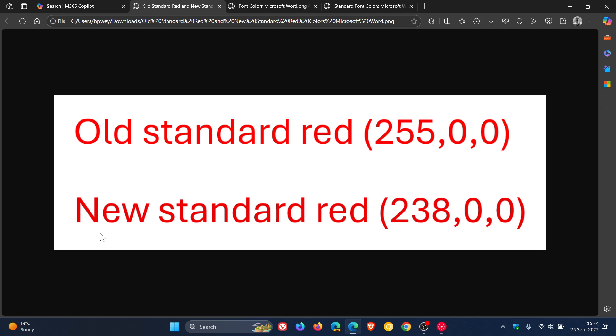making the red text easier to read for more people, especially those with low vision or color vision deficiencies. And if you have a good look at this, you can see that this does seem to be a darker, more rich looking red than the one above it.